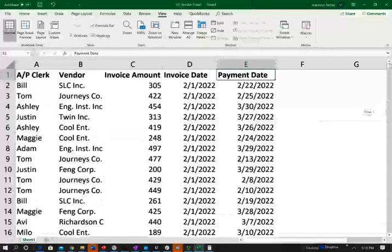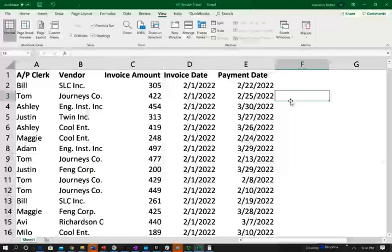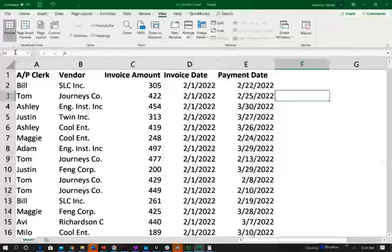One of the most common or classic fraud schemes is when the accounts payable clerk and the vendor form an unusual relationship. What happens is the vendor will get preference treatment in terms of payment or discounts from the accounts payable clerk, and in return, the vendor will give some sort of bribery or kickback to the accounts payable clerk, all happening at the expense of the company. So we're going to try to find out if there's any unusual relationship between the accounts payable clerk and the vendor.